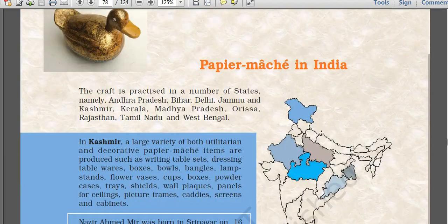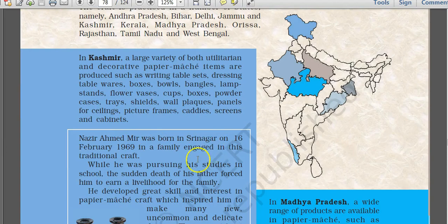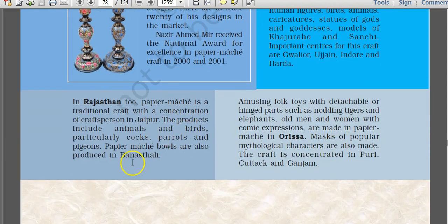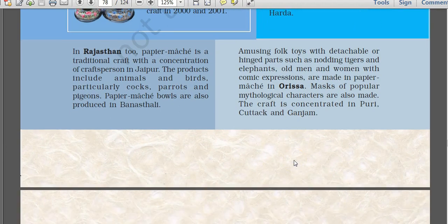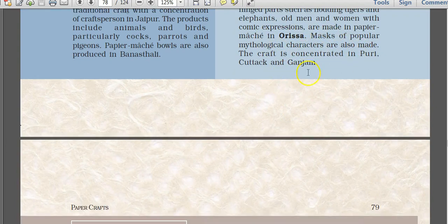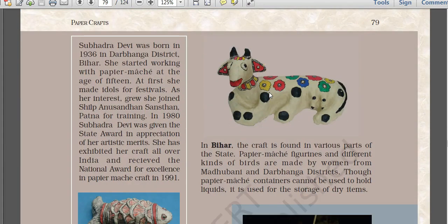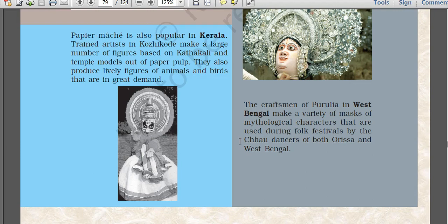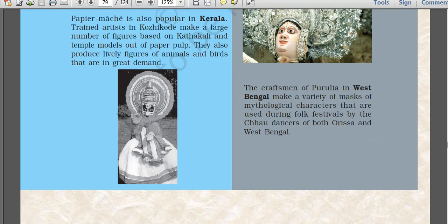Paper mash in India is most famous from Kashmir. Madhya Pradesh, Rajasthan, and Odisha also have this tradition. In Odisha, popular masks of mythological characters are made; the craft is concentrated in Puri, Cuttack, and Ganjam. Bihar, Kerala, and West Bengal also have this tradition. West Bengal craftsmen of Purulia make variety of masks of mythological characters used during folk festivals. The Chau dance, performed in both Odisha and West Bengal, uses paper mash masks.